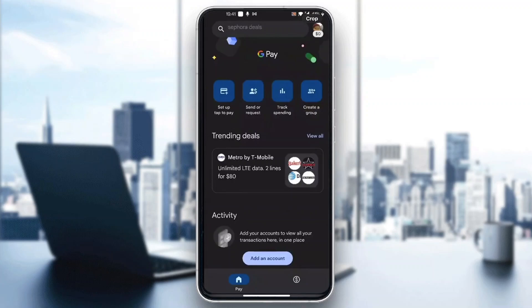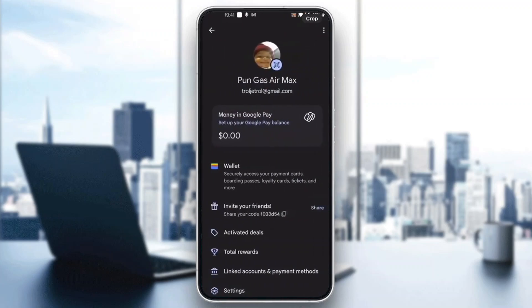To be able to enter a referral code, all you have to do is click on your profile picture in the upper right corner. After clicking on your profile picture, it's going to open up your settings menu, where you'll be able to see all the options available — such as your wallet, invite friends, activated deals, total rewards, and so on. From there, click the referral code button that will appear.